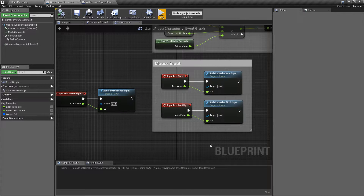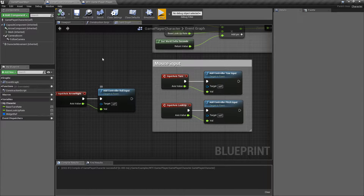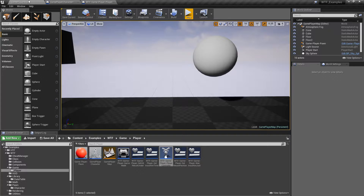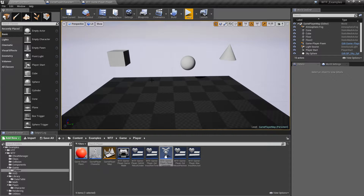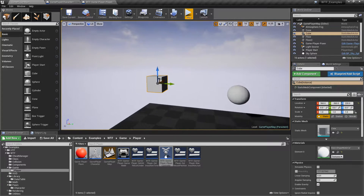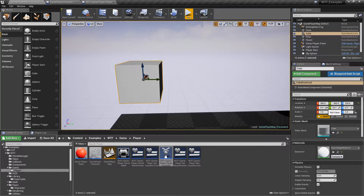Now, looking at the nodes themselves, we have three of them. One controls yaw, one controls pitch, one controls roll. If we look at our actual player itself — let's grab something like this, for example — you have your X, Y, and Z, which is your rotation: your roll, your pitch, and your yaw. You can always mouse over if you need to remember which one is which.